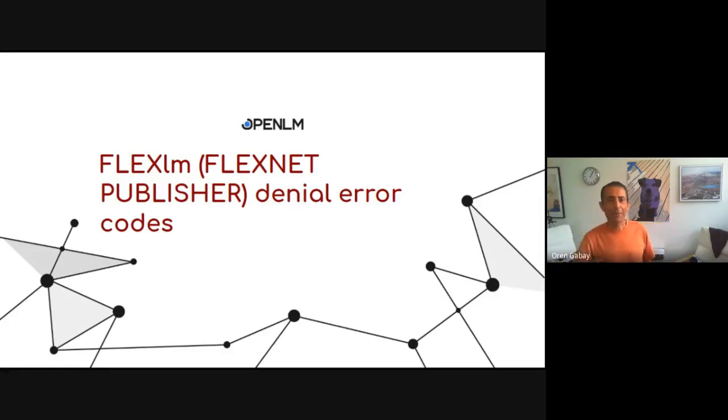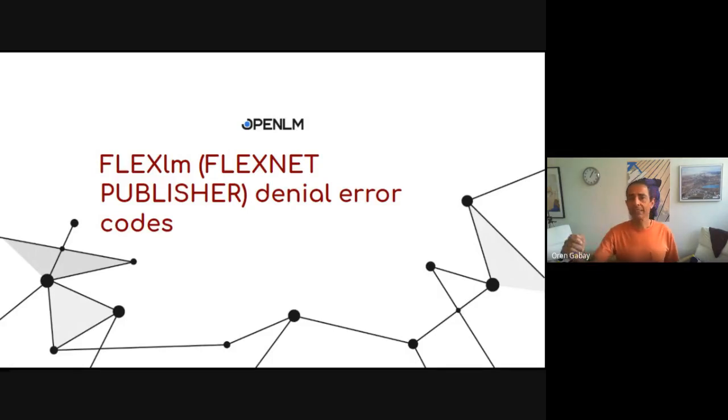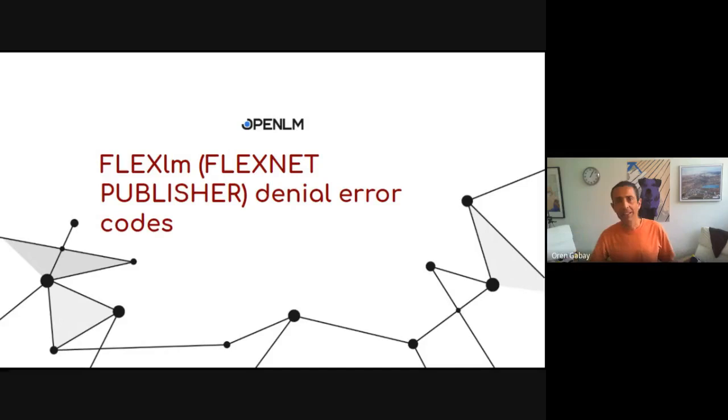Welcome. My name is Oren and today we're going to speak about the FlexLM, FlexNet Publisher, Denial Error Code.